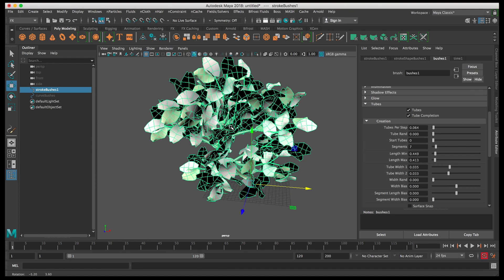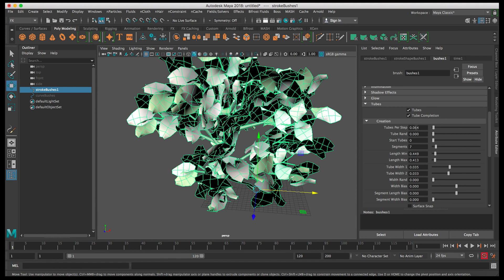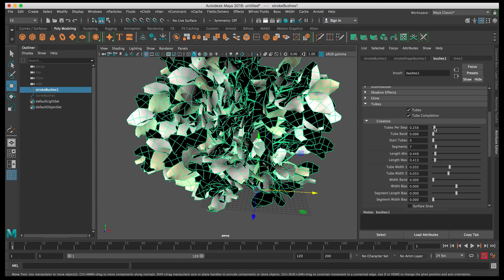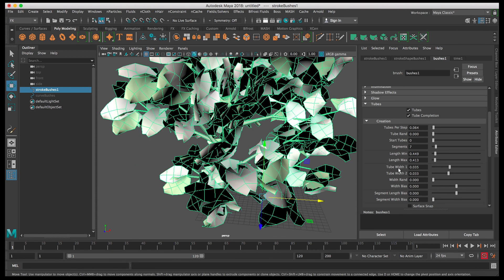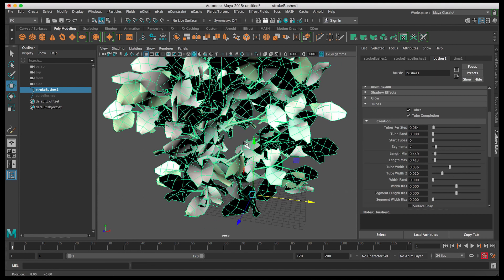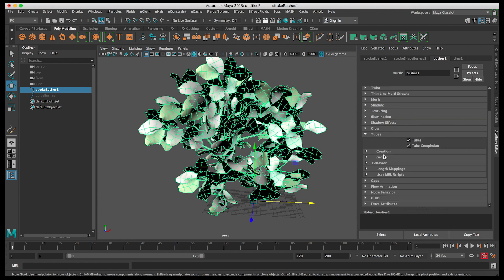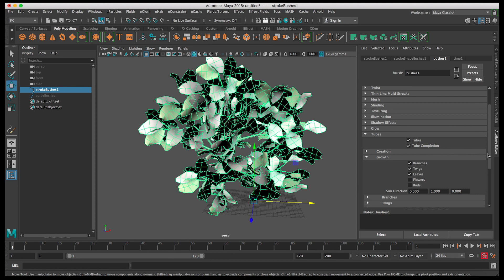You can see it's already enhanced the look and starting to get more dense. You can adjust these settings hand in hand — for example, after adjusting Length Min, you can reduce or increase Tubes Per Step. Next, let's adjust Tube Width 2, which controls the end thickness of the tubes — let's make it a bit thinner. We want to use minimal settings while achieving the biggest effect. We're done with the Creation tab.